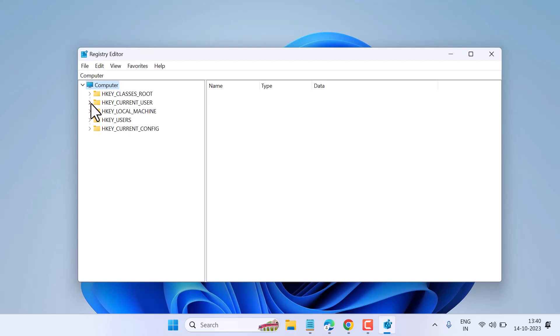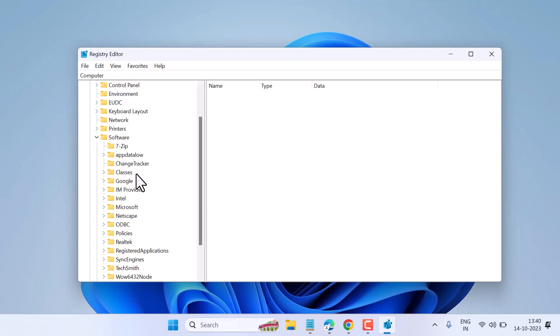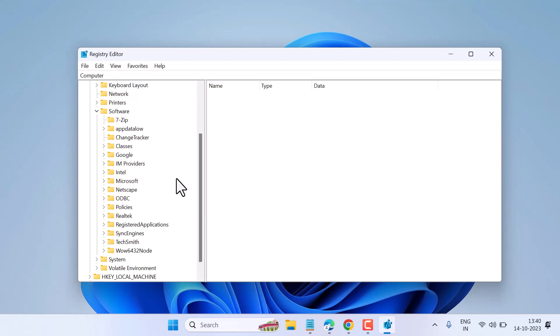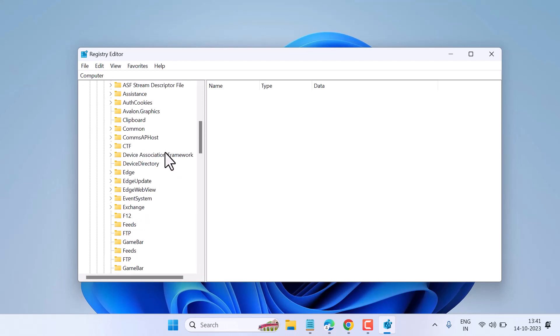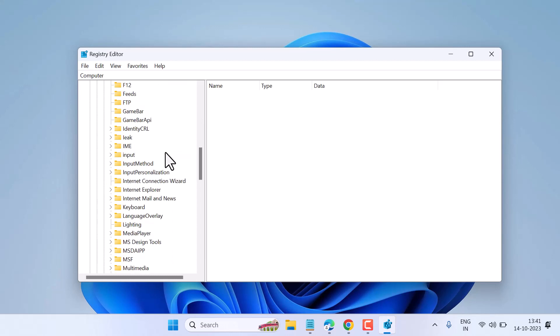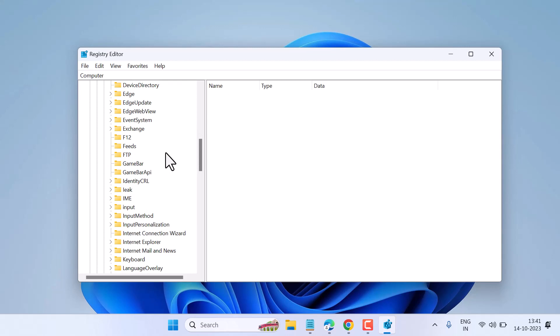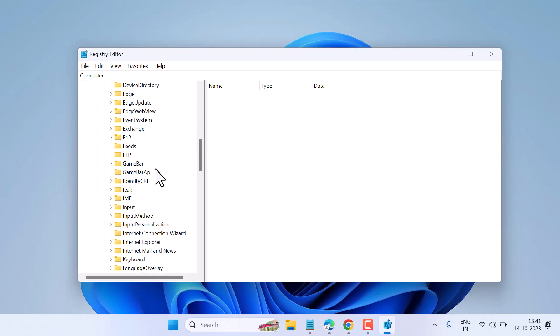Expand Microsoft, then expand Outlook, then expand Office.